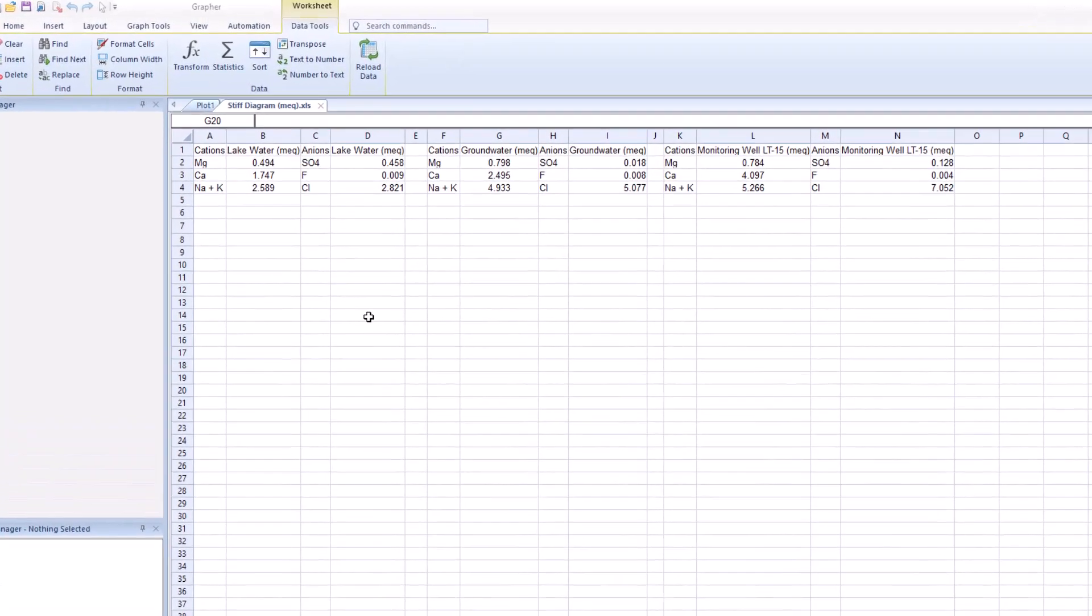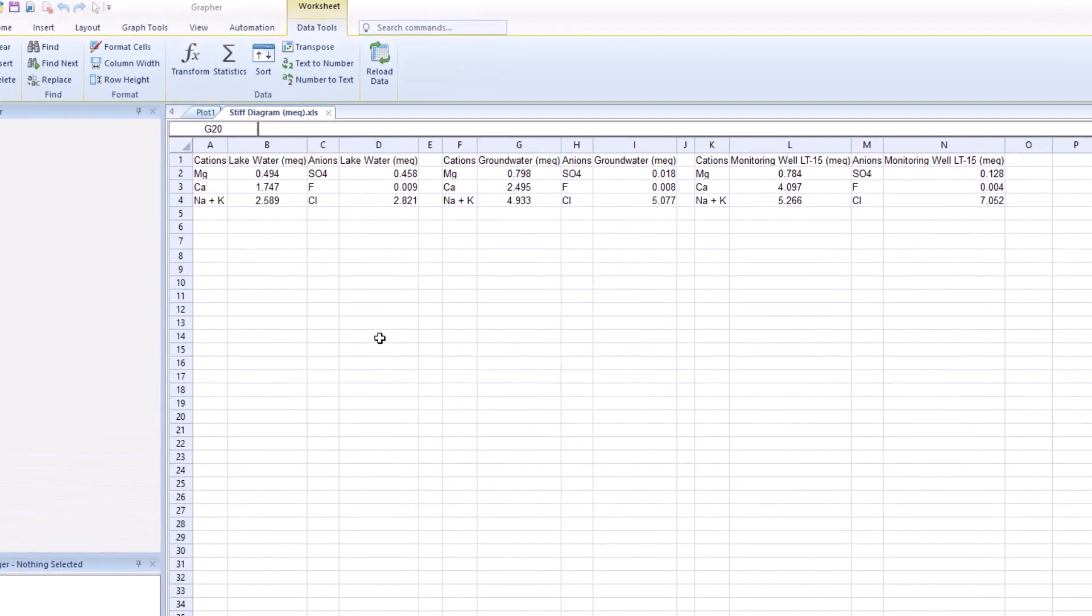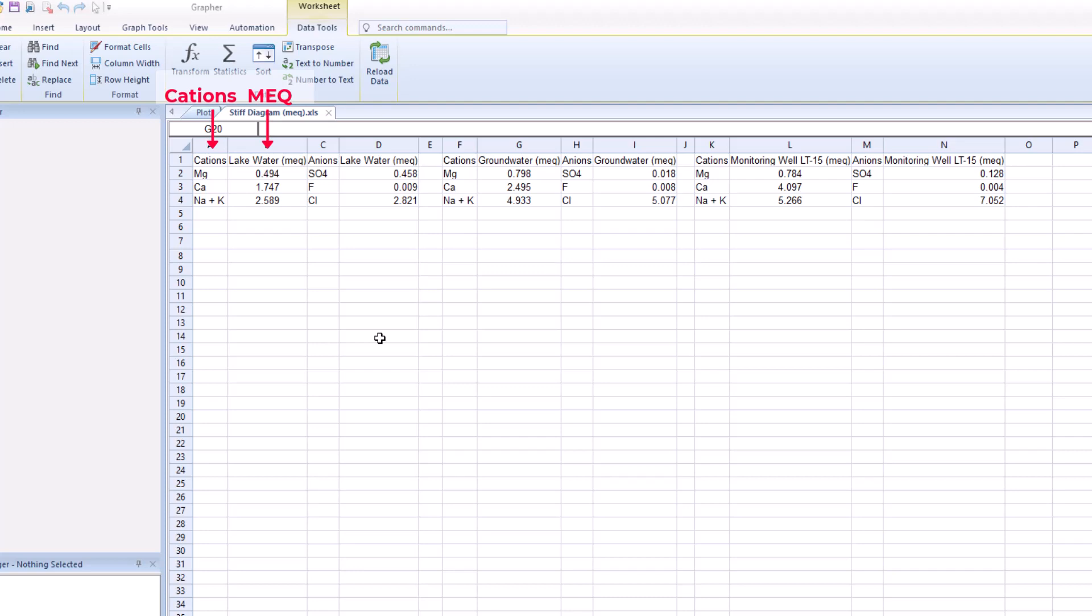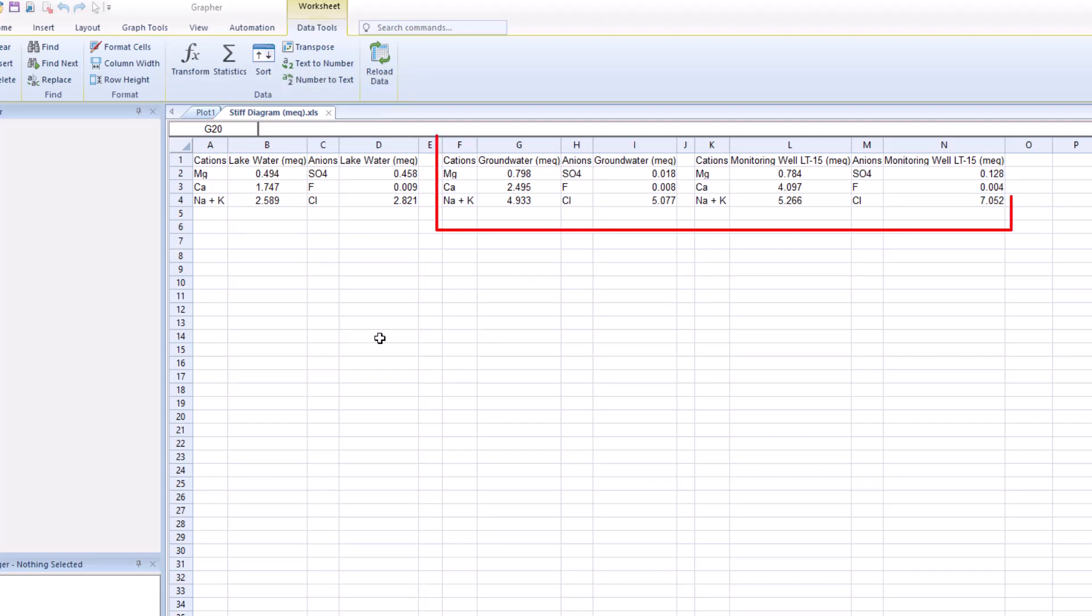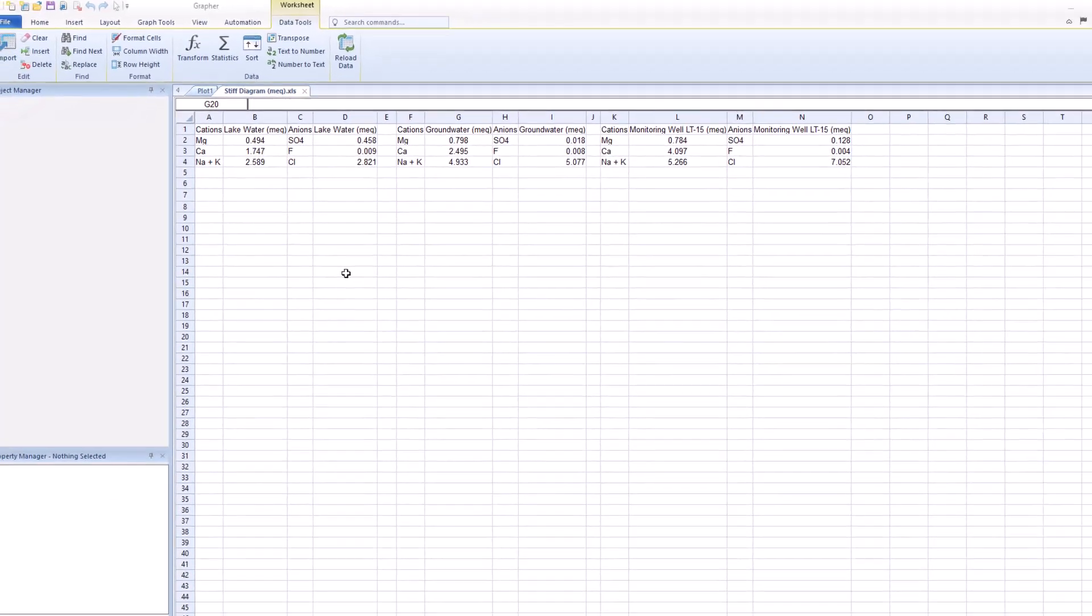To format your data, list the cations that you plan to plot in one column and the corresponding MEQ concentration in the next column over. Then repeat this process for the anions in the next two columns over. You can replicate this format within the same sheet, moving two columns down each time for as many samples you have and stiff plots you intend to create.